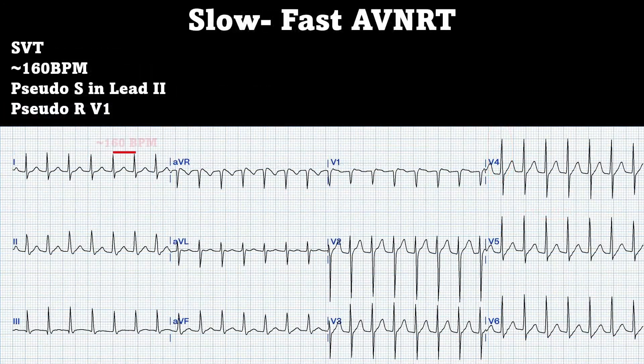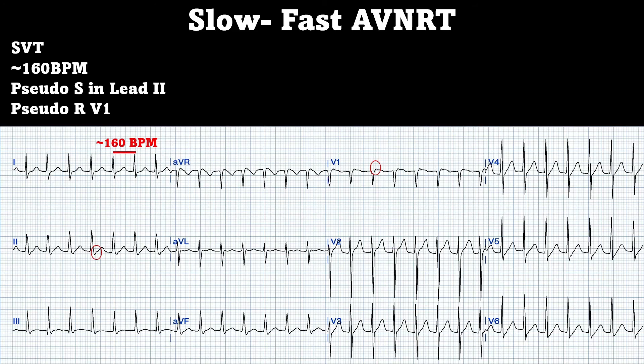Here's our example of slow-fast AVNRT, which is our most common. Some of the EKG findings you're going to get are right around 160 to 170 beats per minute. You're going to have absolutely no P-waves, including retrograde P-waves, or you can have a pseudo-R in V1, which we can see there — it's a little blip that's a retrograde P-wave. You can also have a pseudo-S-wave in your inferior leads, which you can see in lead 2. But this is going to be your typical type of SVT pattern.